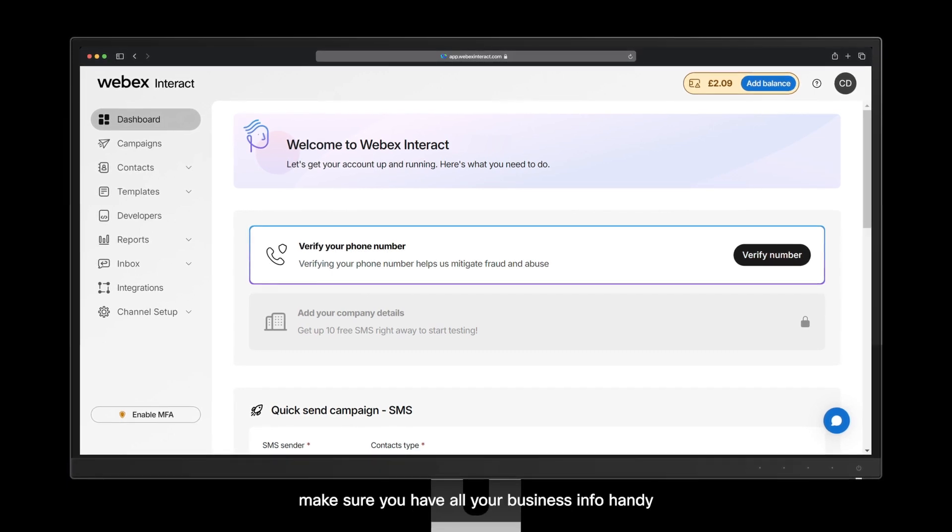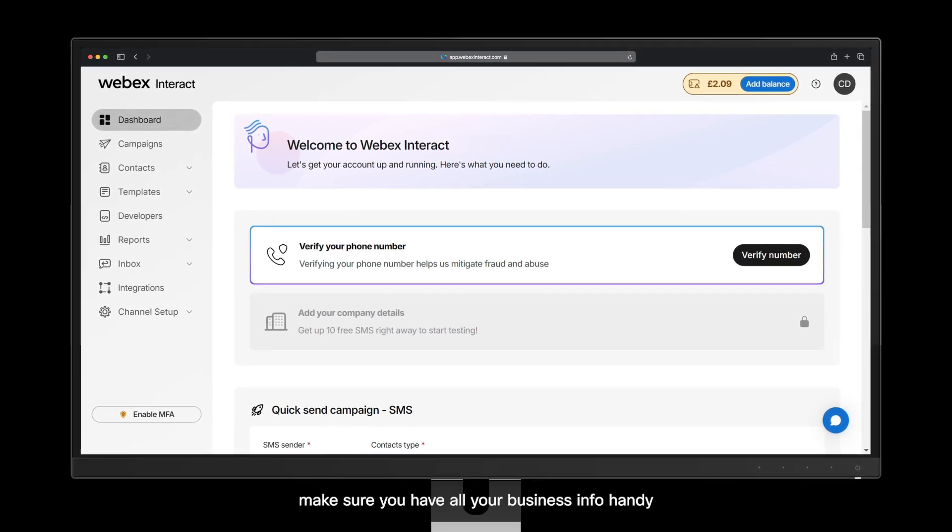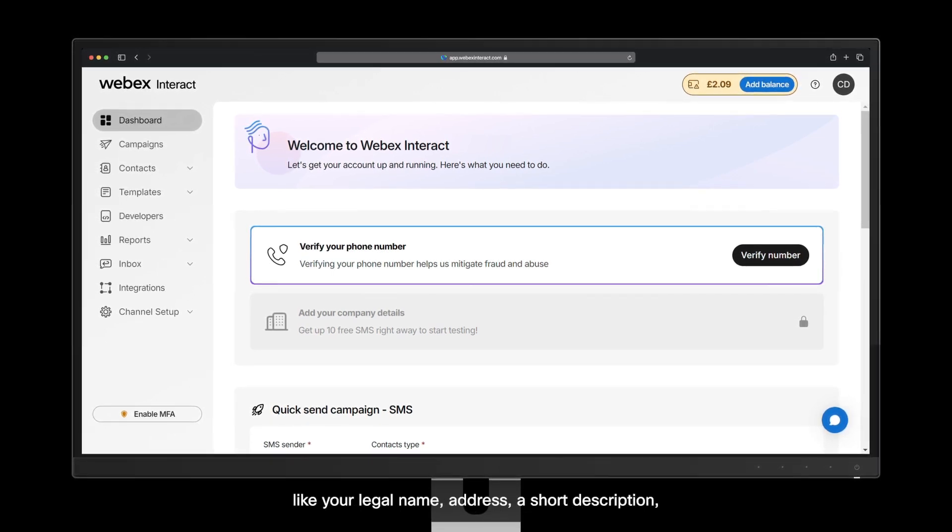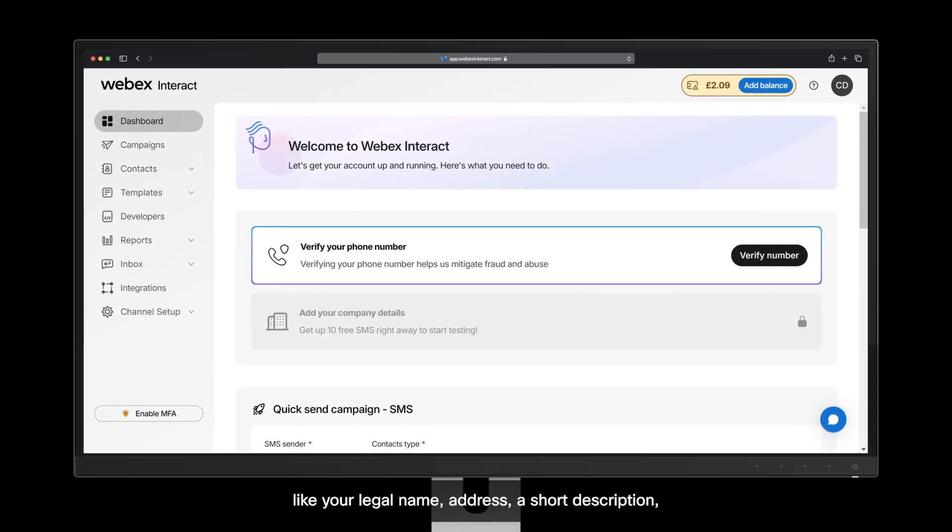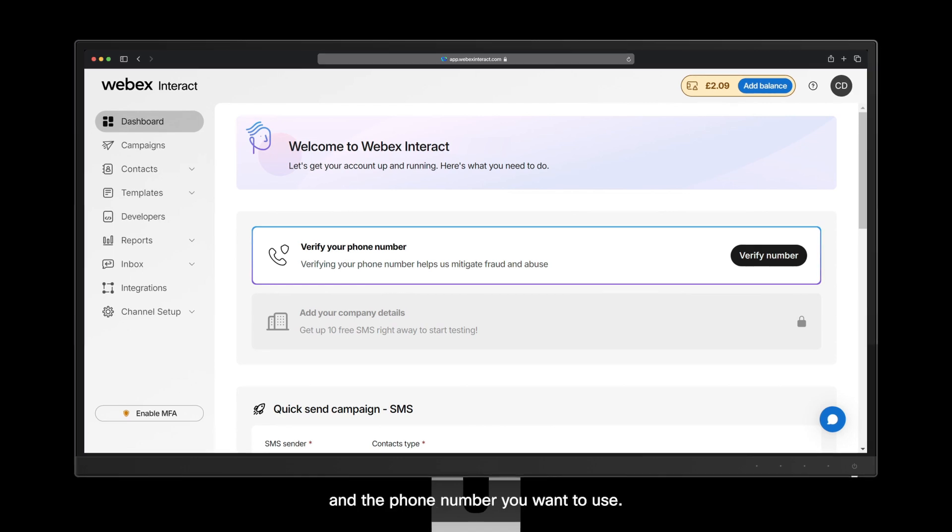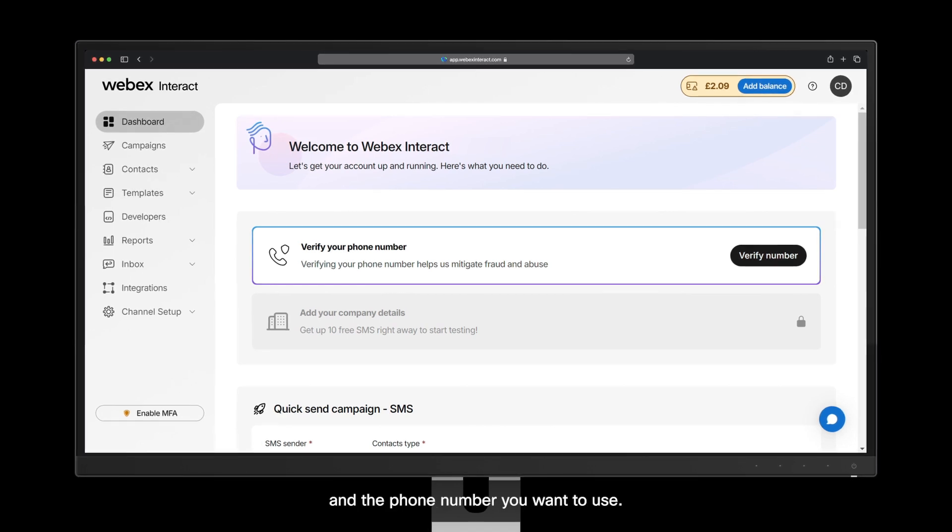Before we jump in, make sure you have all your business info handy, like your legal name, address, a short description, and the phone number you want to use.